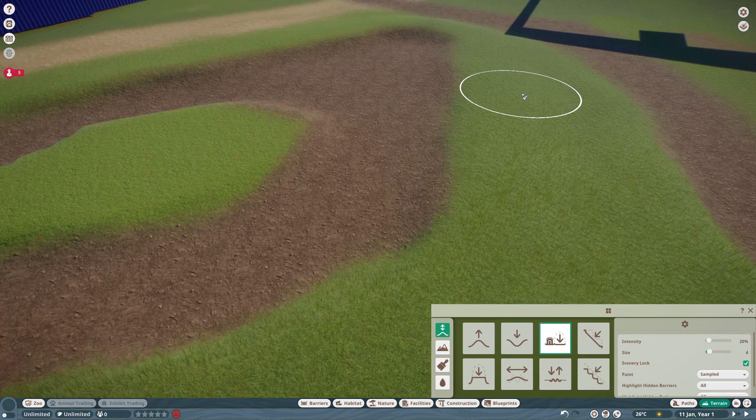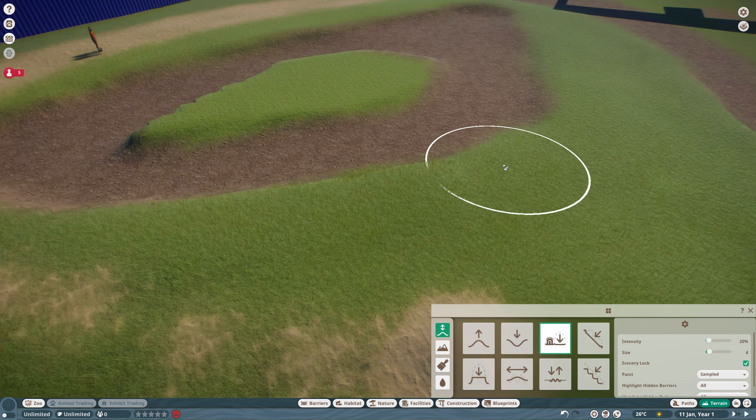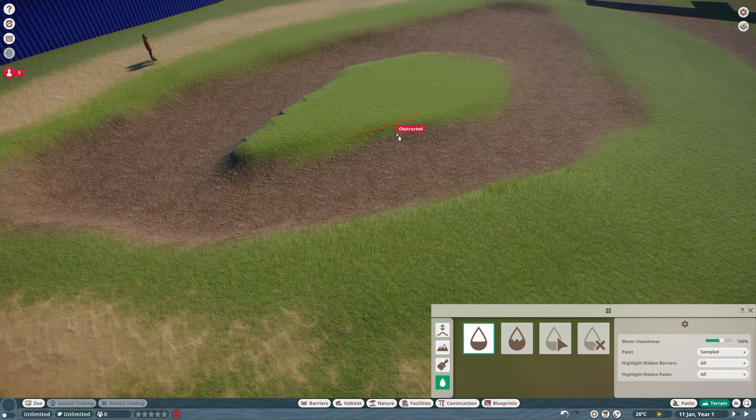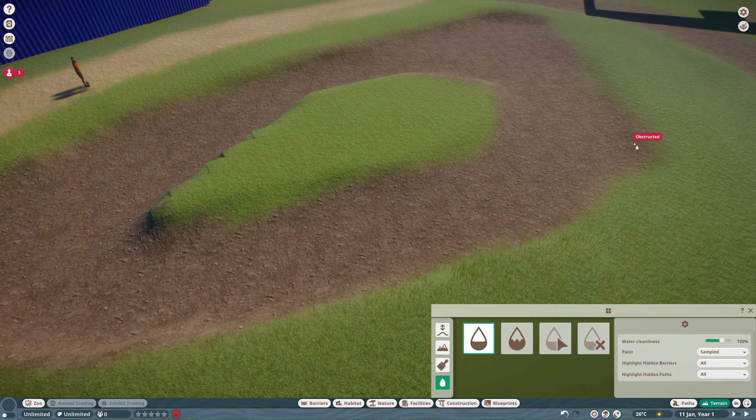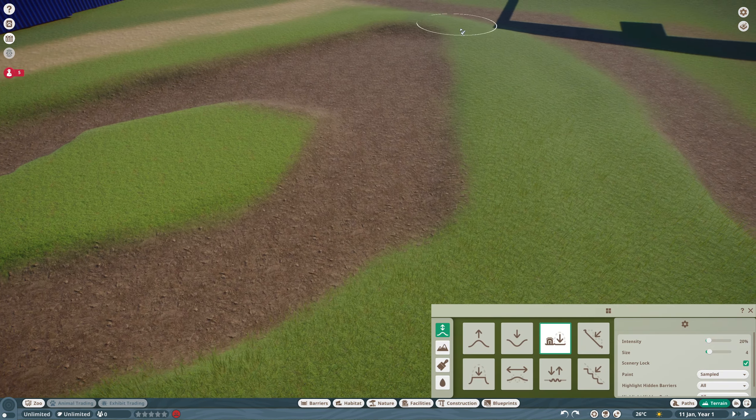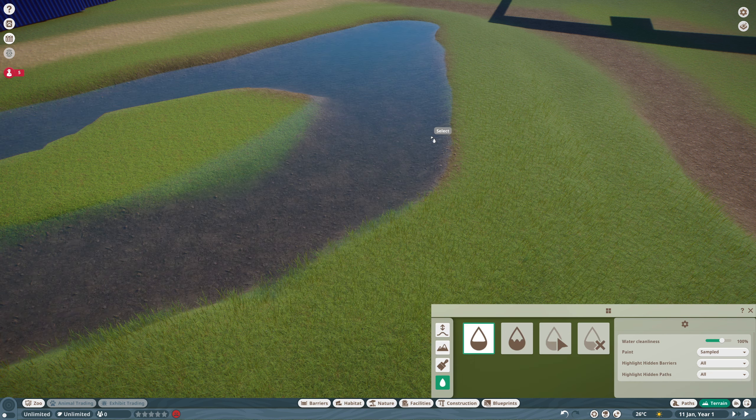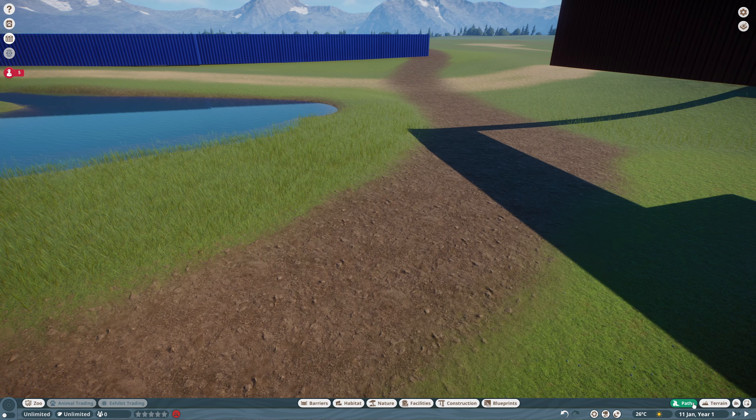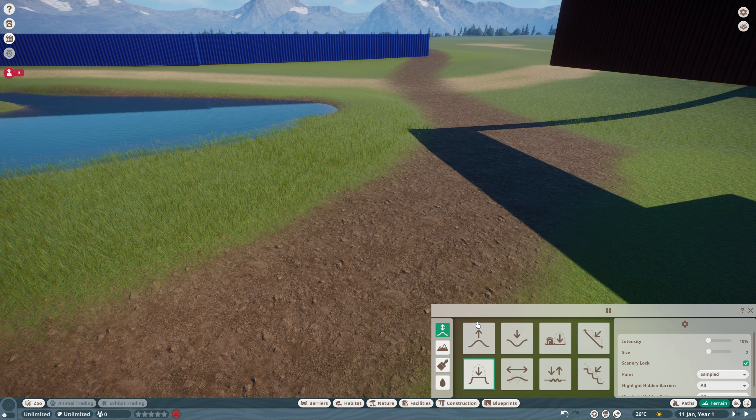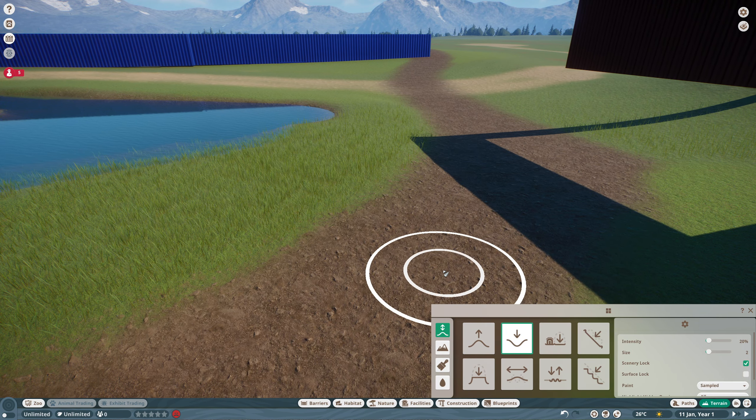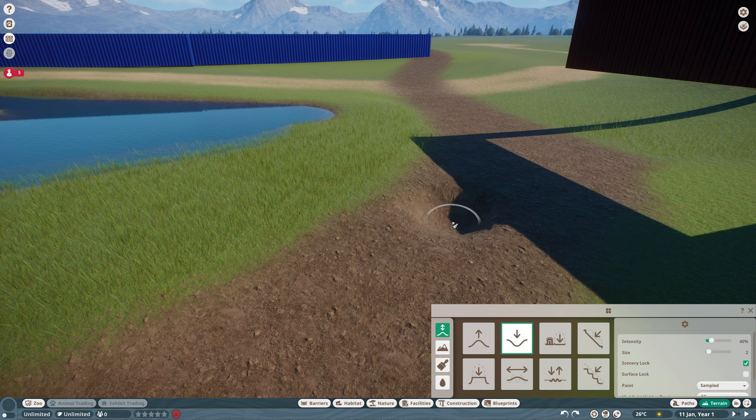Now I always start off with making a new map by getting the water sorted quite early on, as you tend to find once the water's down you don't really want to move it. So what we're doing here is using the guides that I've already marked out on the map, I'm just going around and dropping that level down.